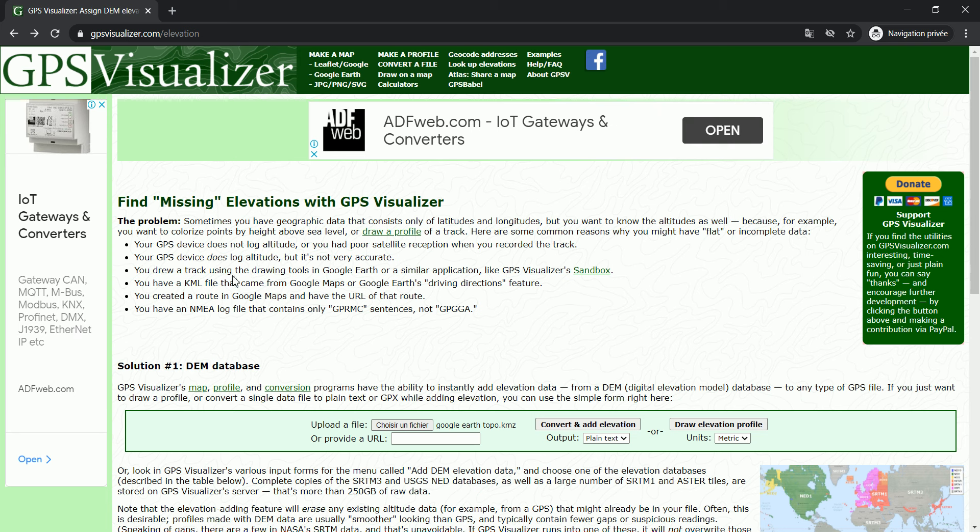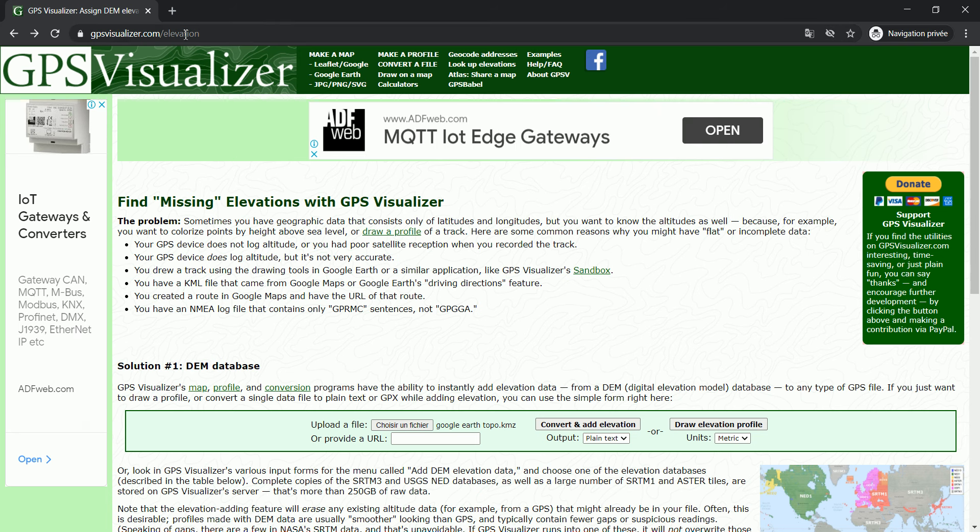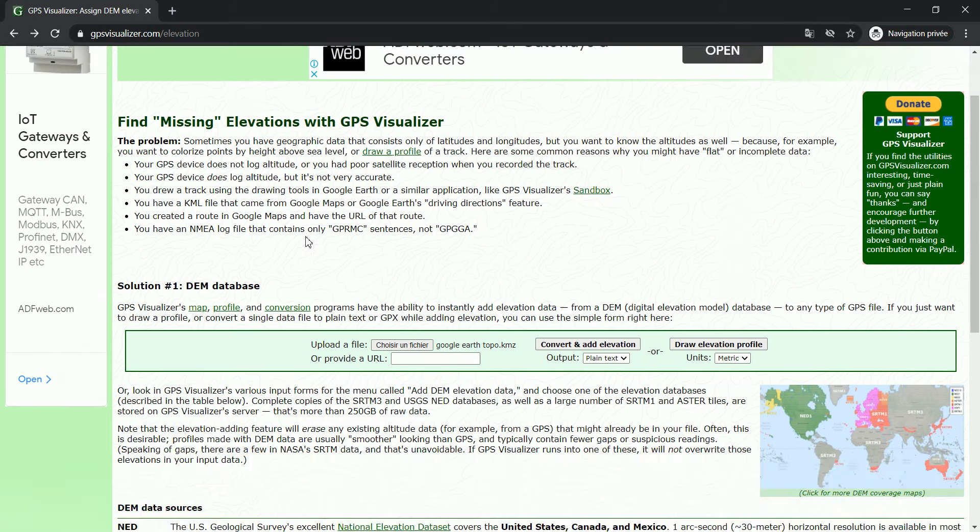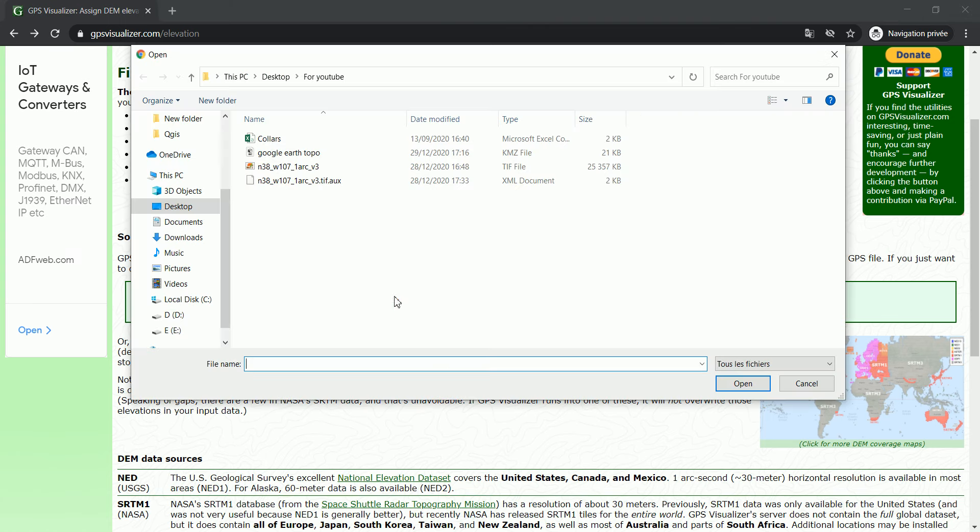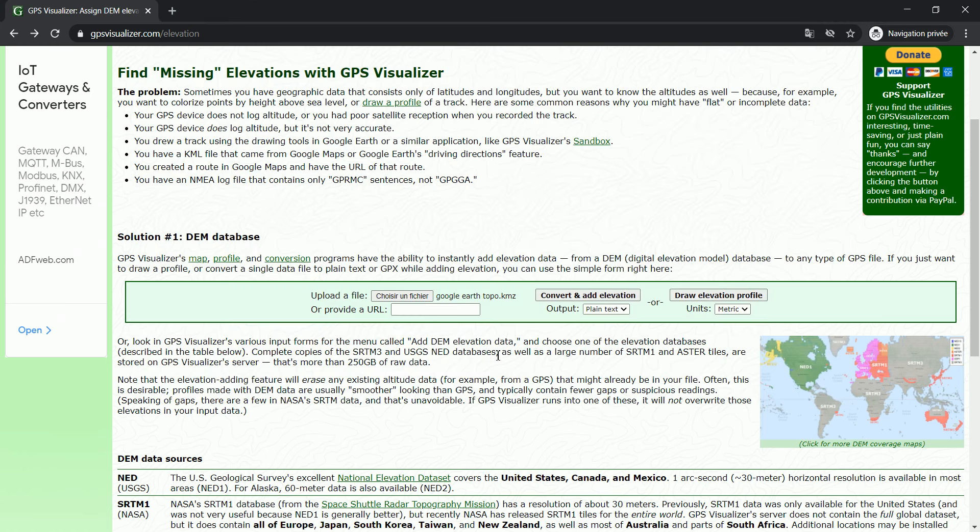And let me now go to this website, it's called GPS Visualizer, and you do here add elevation. All you have to do right now is import that file that you have just created, which is this one, Google Earth Topo, and click on Open.